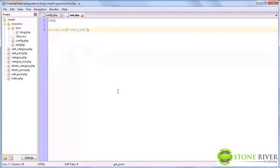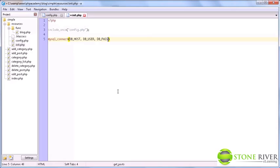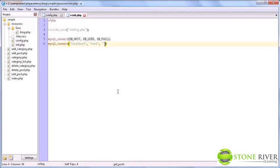So, what we are going to do is we are going to say mysql_connect, dbhost, dbuser and dbpass. So, essentially what we are doing here is mysql_connect, localhost, root and nothing.